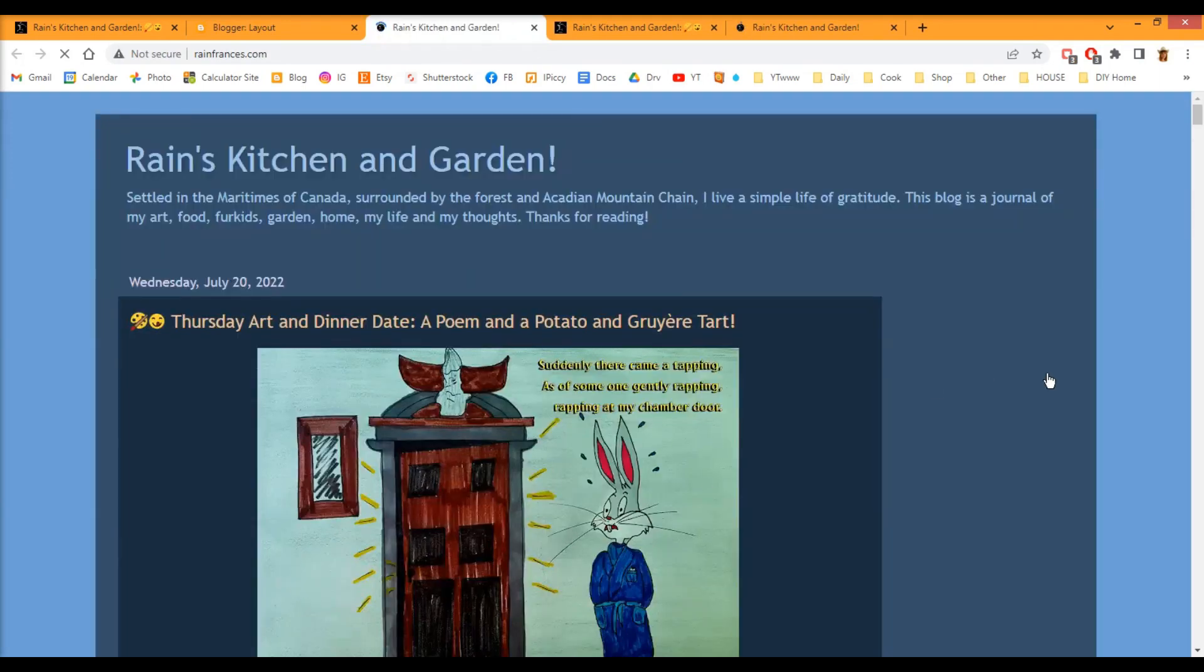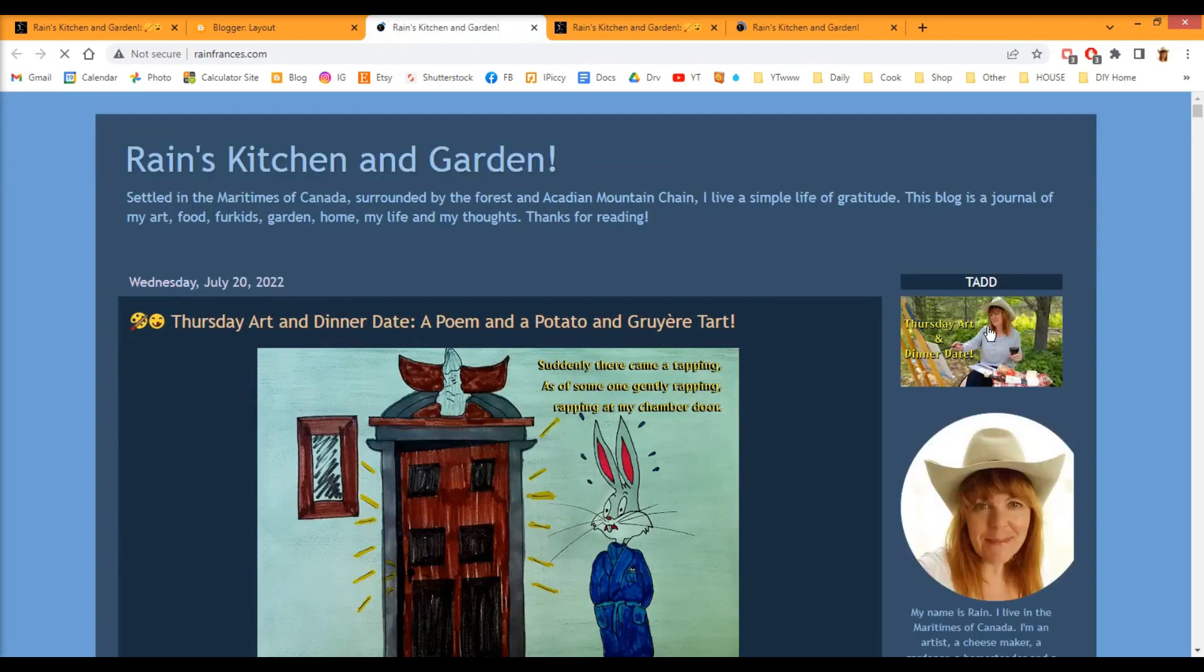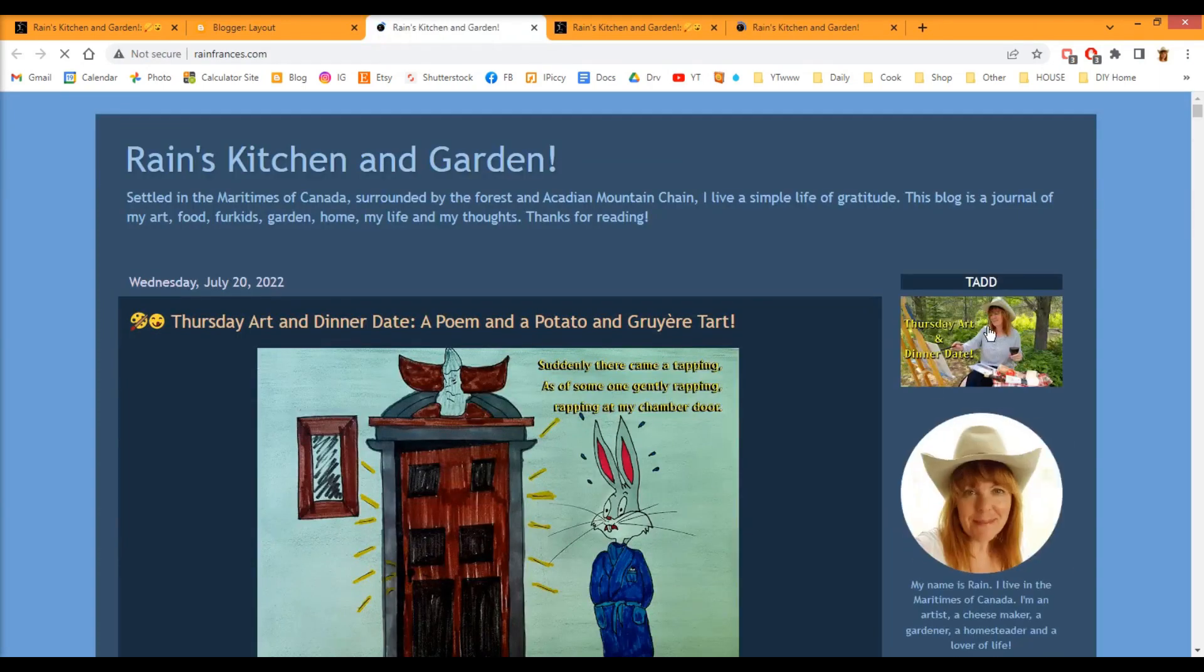And this should, by clicking on it, it should bring you to my blog. And it does. So that worked.